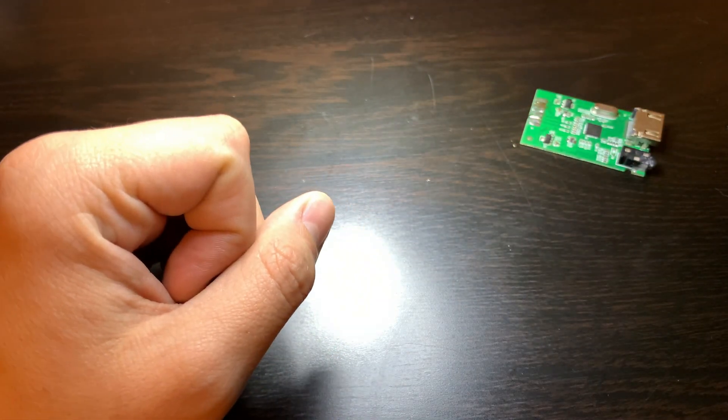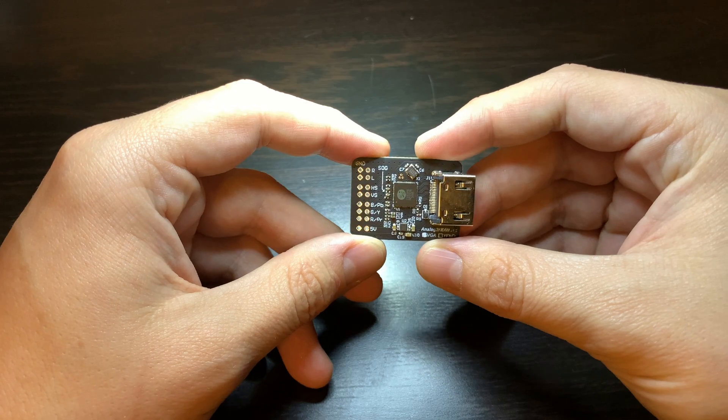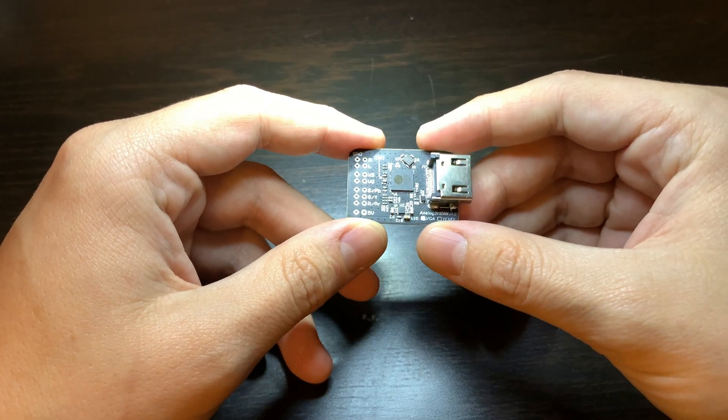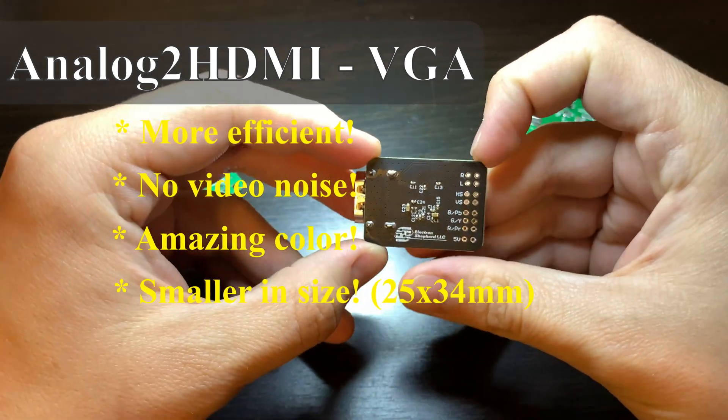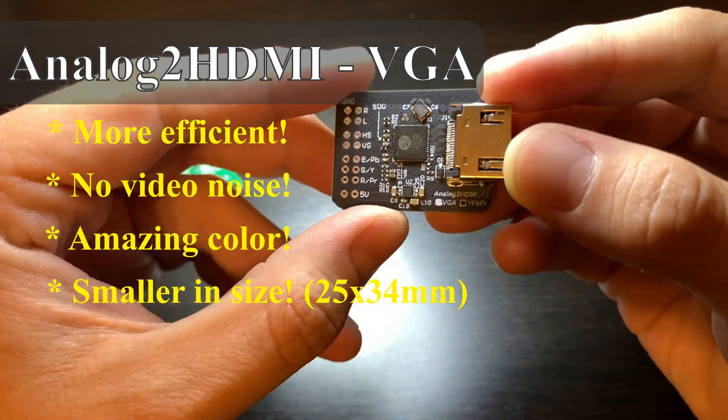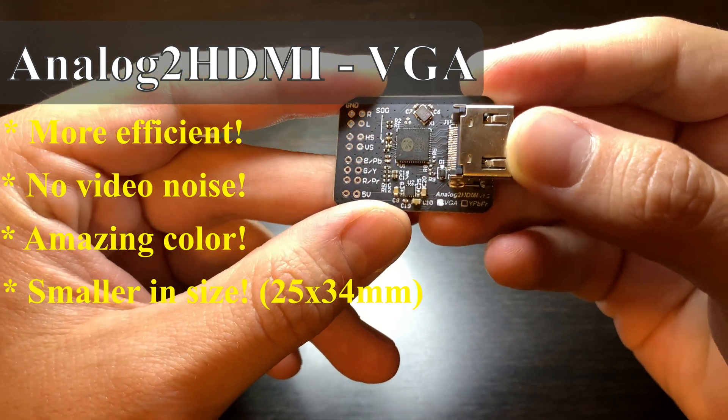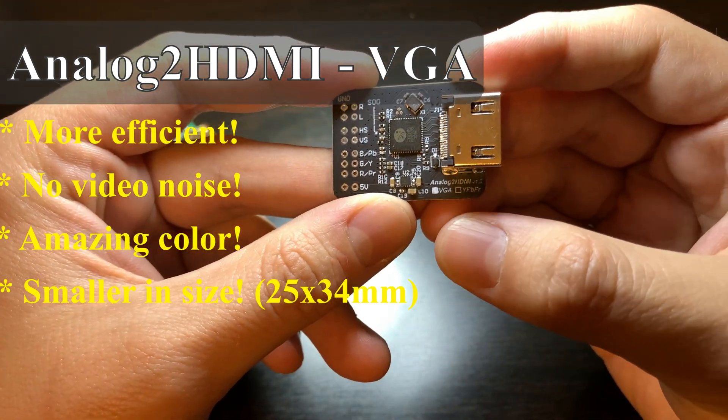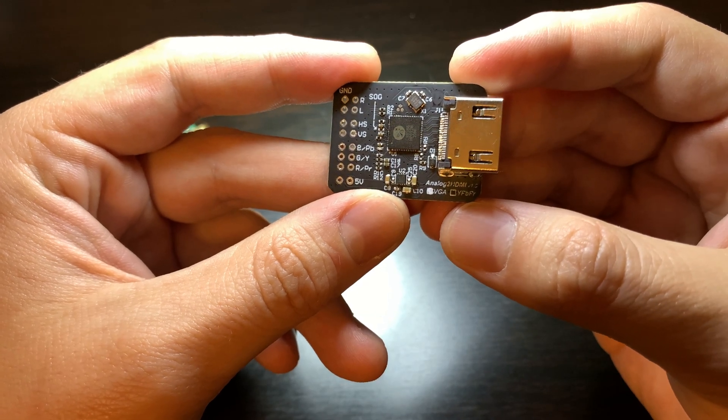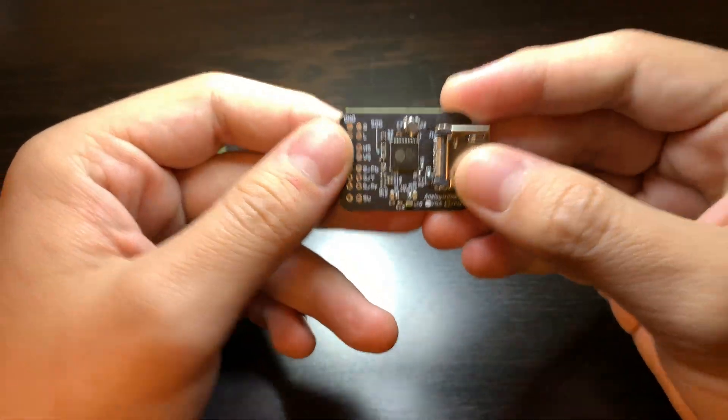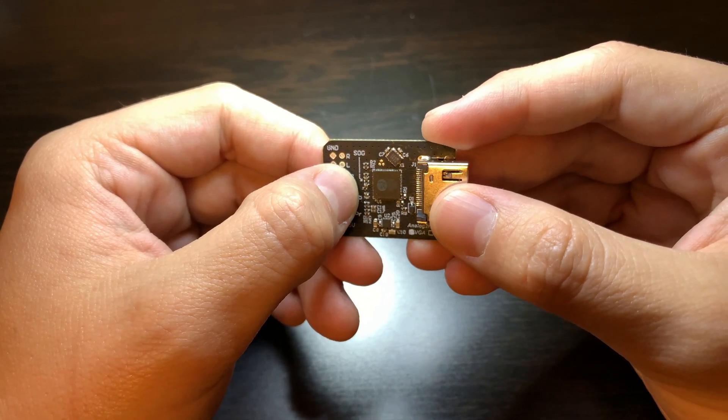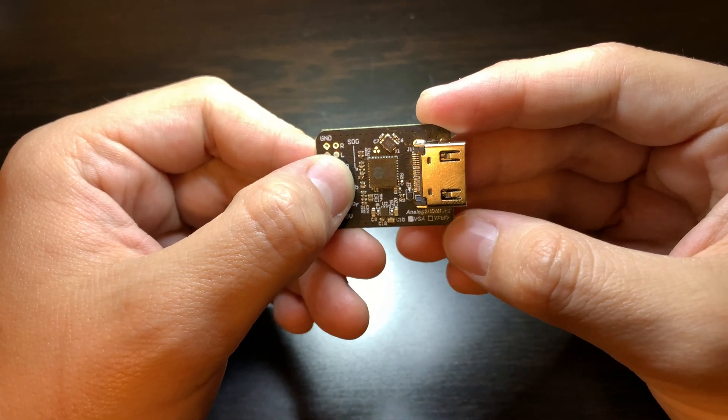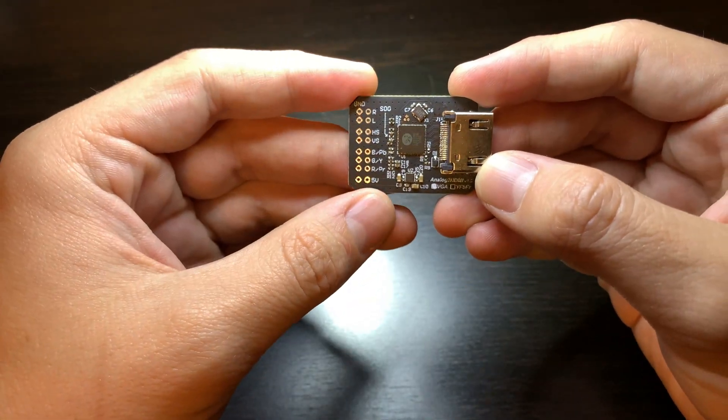We went ahead and developed a higher quality version of these products that requires a lot less space and a lot less power. So what you see here is what we're calling the analog to HDMI converter. We offer two formats: one is a VGA to HDMI and the other is a component to HDMI converter. It's the same exact design, however this SOG capacitor is installed for the component option and is uninstalled for the VGA option.